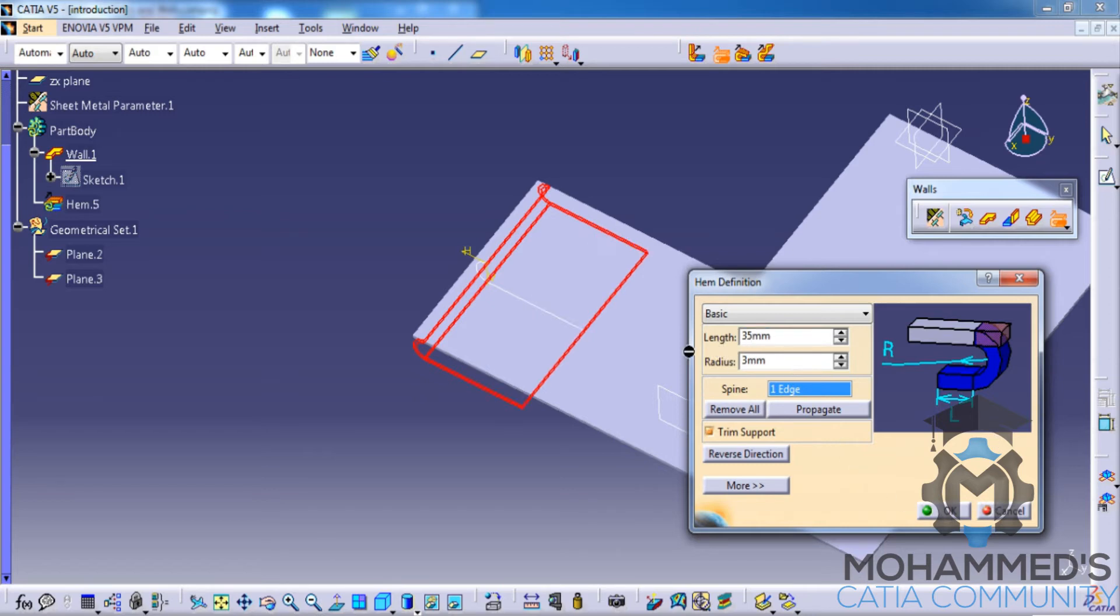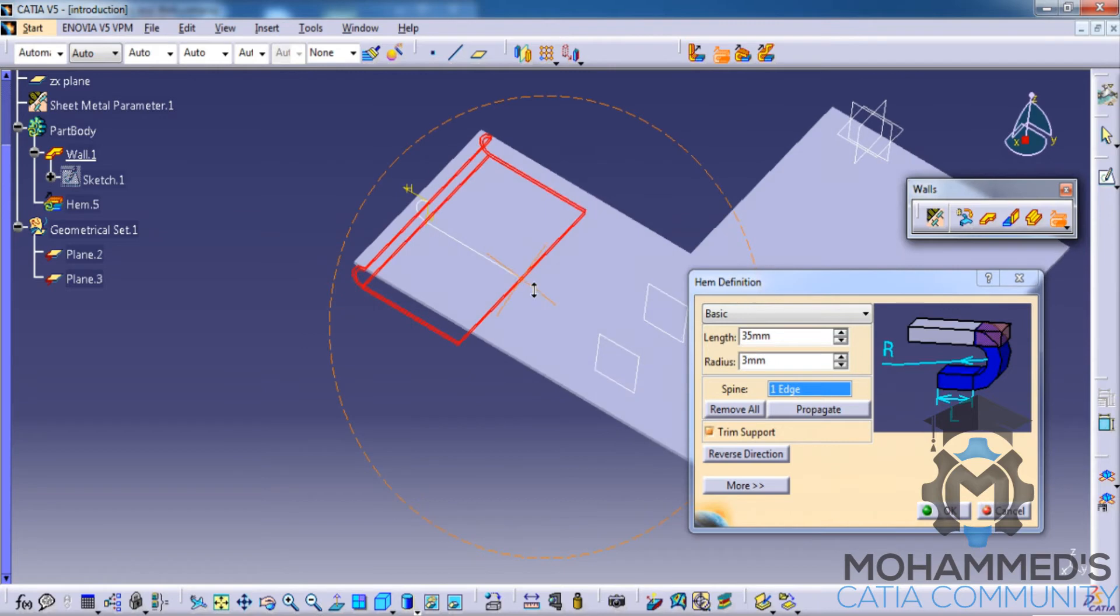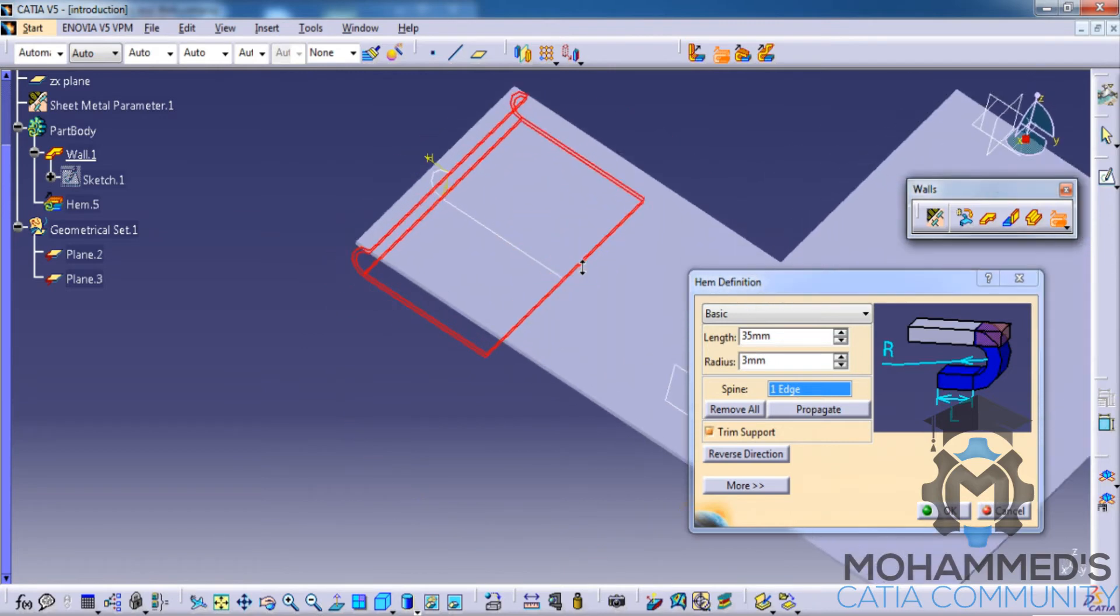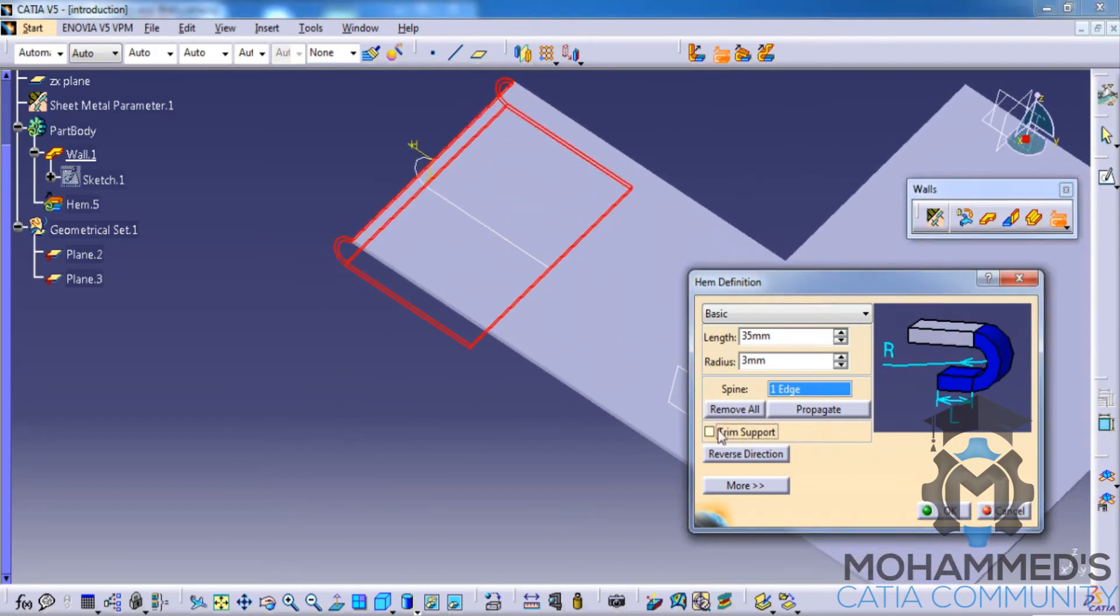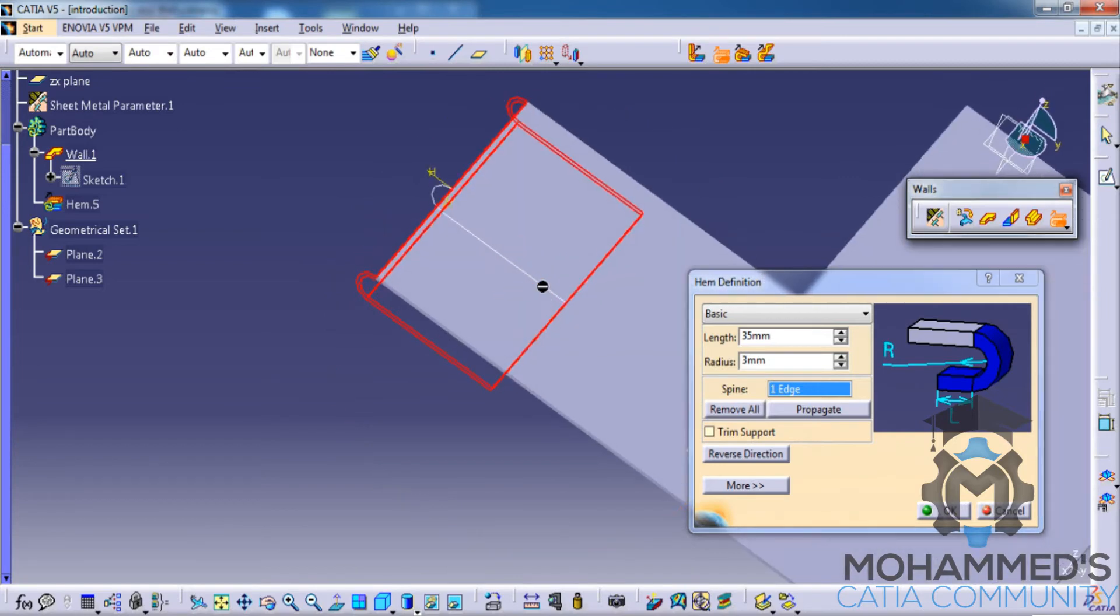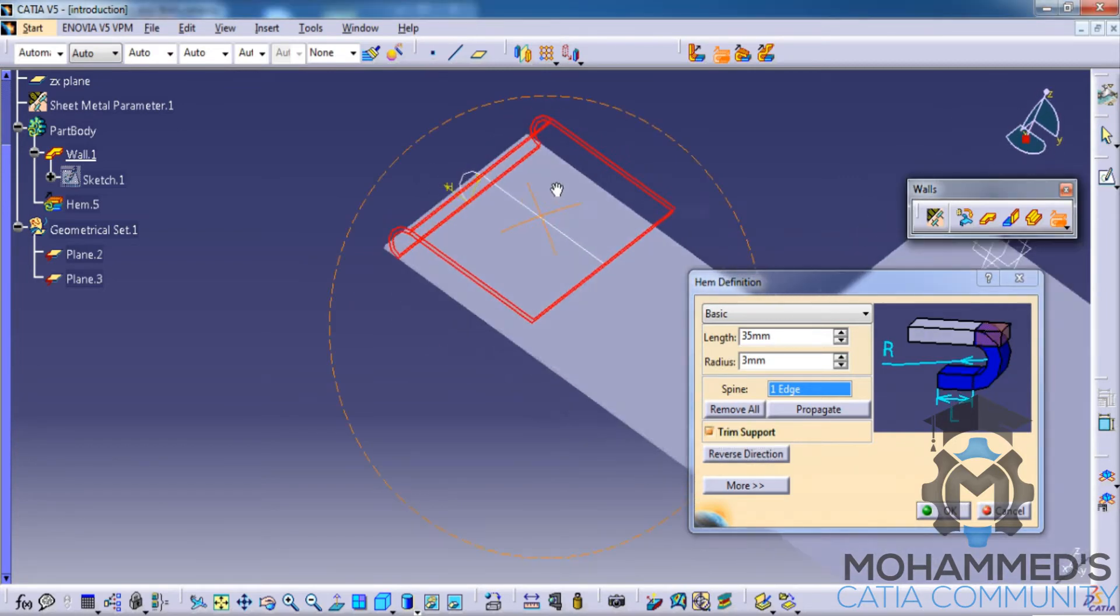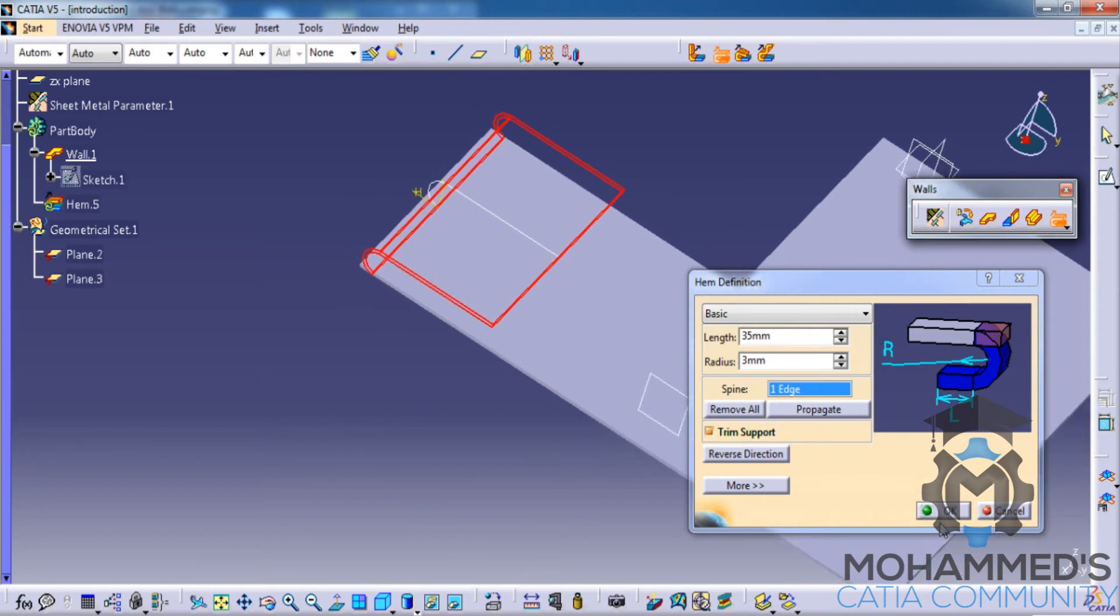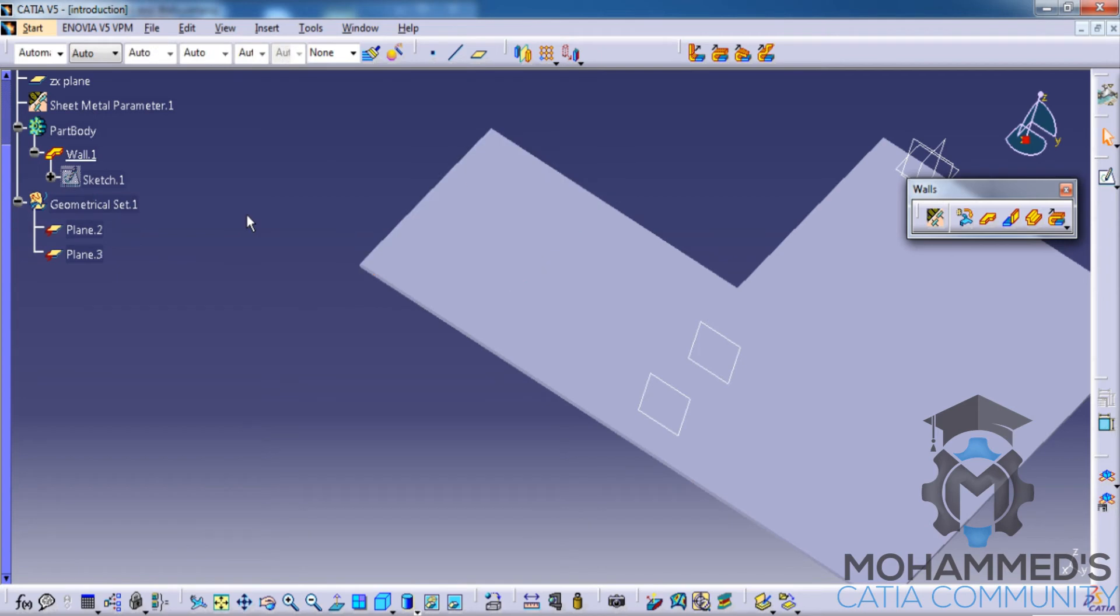Based on input, you will be getting the hem option here. You also have an option to disable or enable the trim support and reverse direction as well. That's about the hem command. Now let me delete the hem.